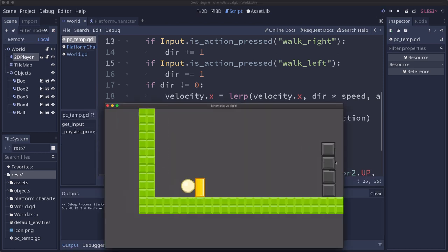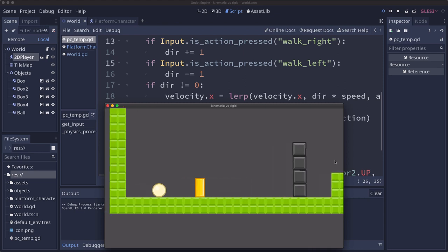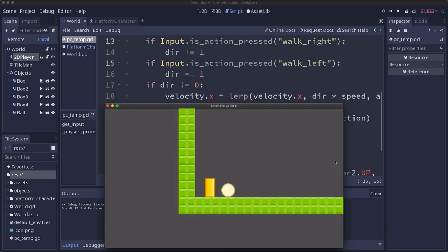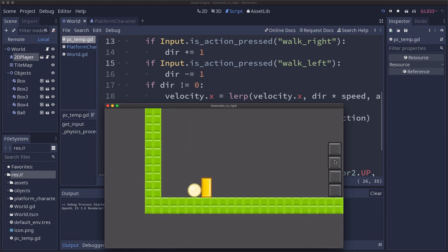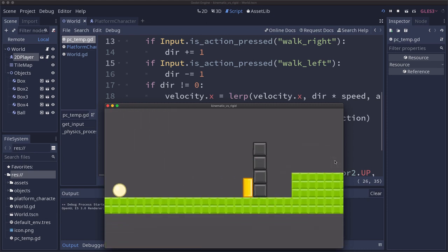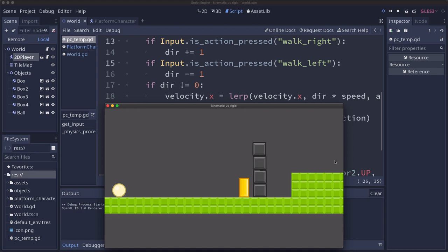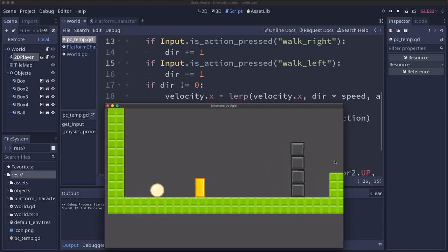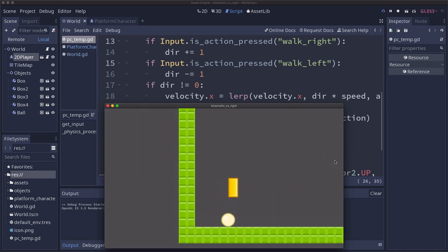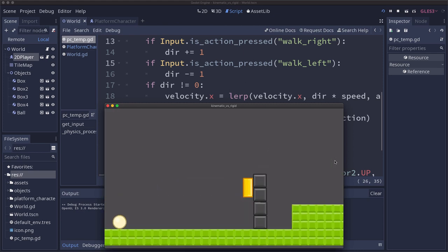So now when I move I can't push these at all. My kinematic body just stops when I hit the rigid body as if it was a static body. And now I have no way to move these. So that solved part of the problem but now I can't push them at all.